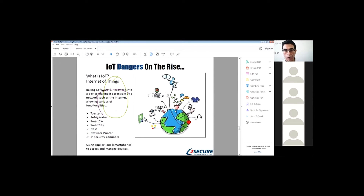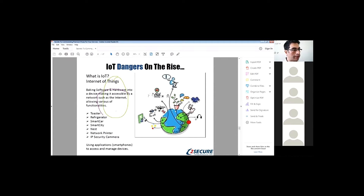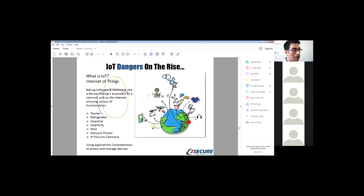The next danger is IoT — Internet of Things. This term covers many devices you may have, or have without realizing they're IoT: Nest Cam, network printer, IP cameras. Other implementations include smart toasters, refrigerators, smart cars — there was an incident with smart cars a few months ago — and Smart Cities, which is also an implementation of IoT.